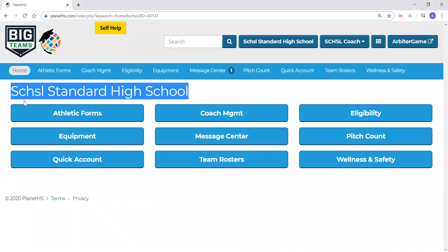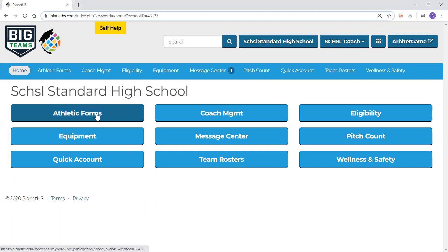Our coaching permissions are Varsity Head Football Coach. These permissions were granted to us by the school administrator. If you do not yet have permissions or are unsure if you do, please contact your school athletic department and they will assist you. The first thing we are going to do today is go into the athletic forms platform, Big Team Student Central.